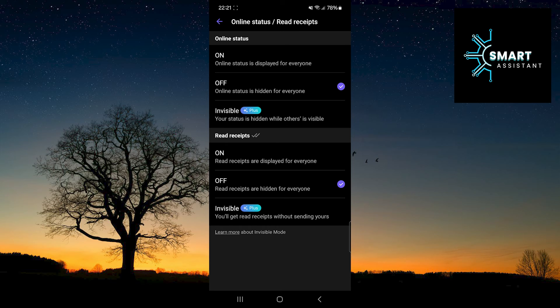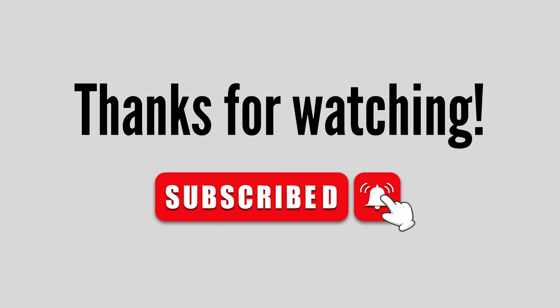Thank you for watching, friends. Stay well and see you in the next video.